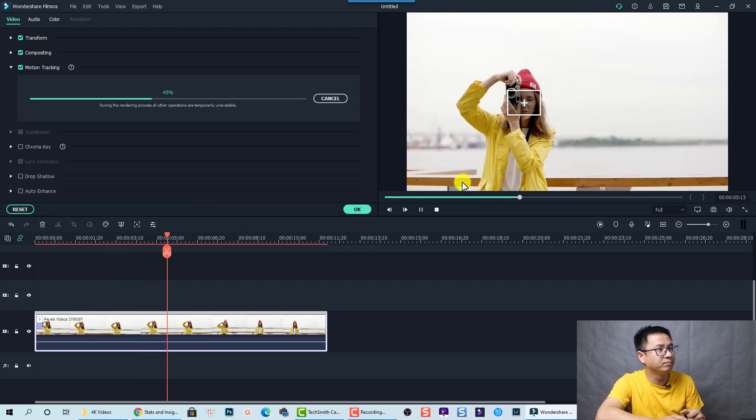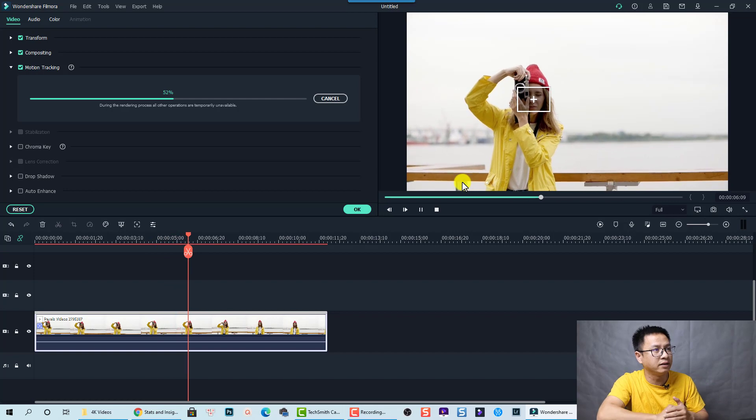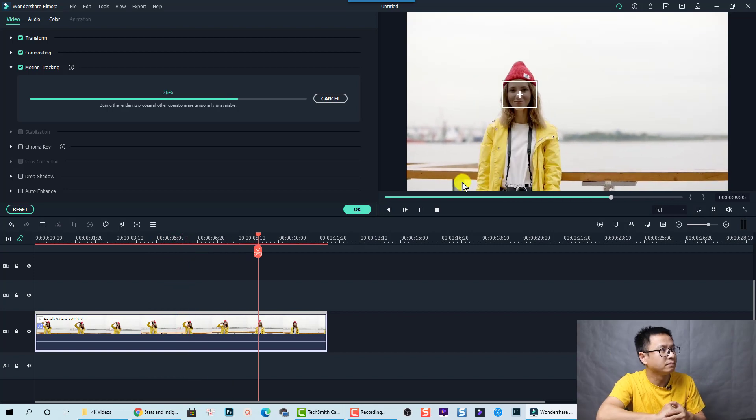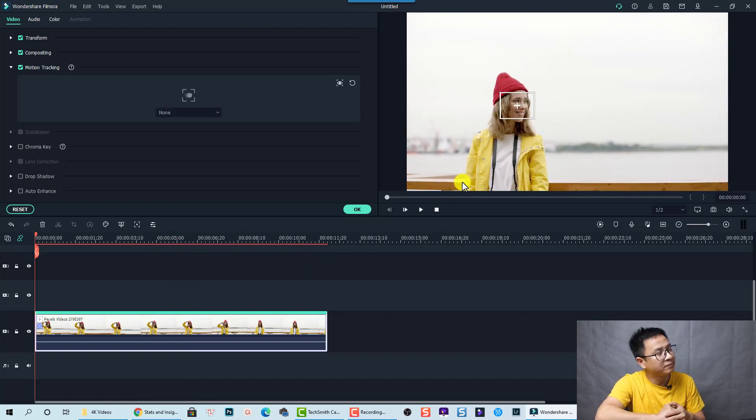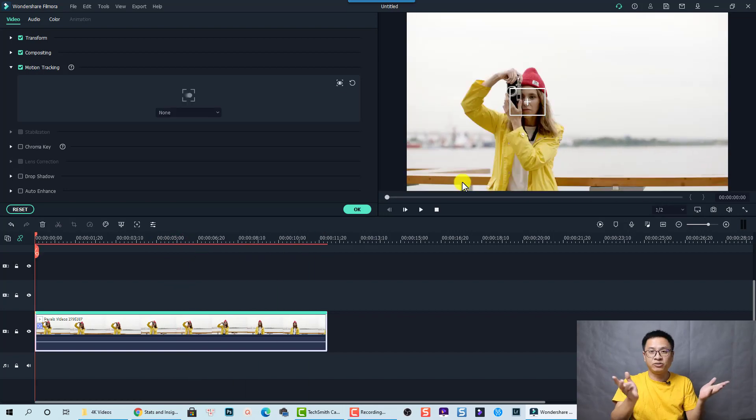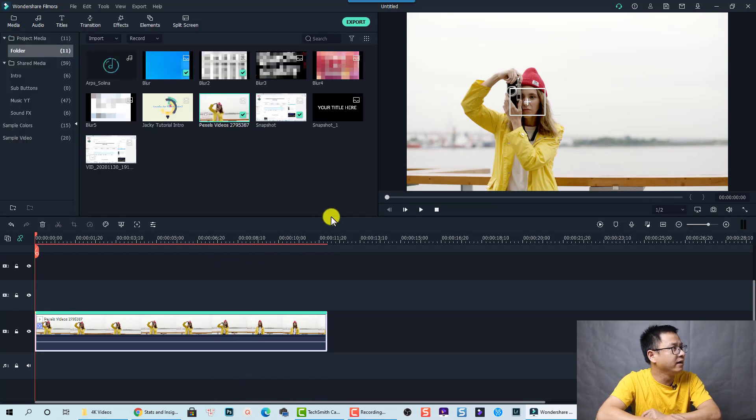Right. Just wait a second. All right. So it's finished. Right. And let's click OK to go back.